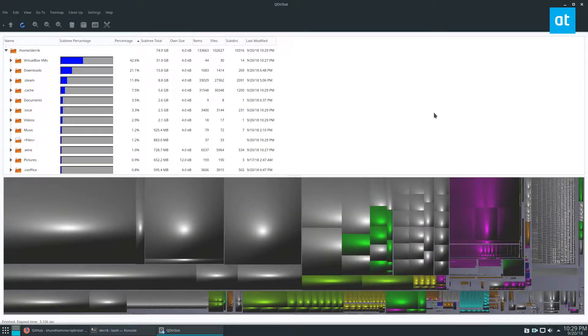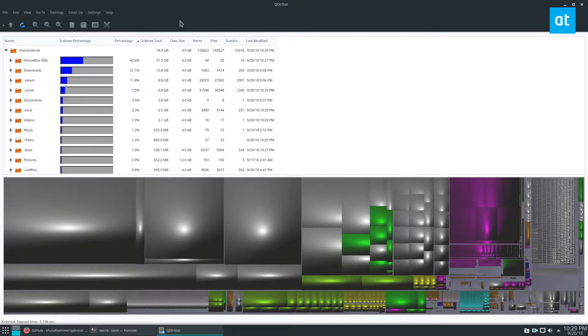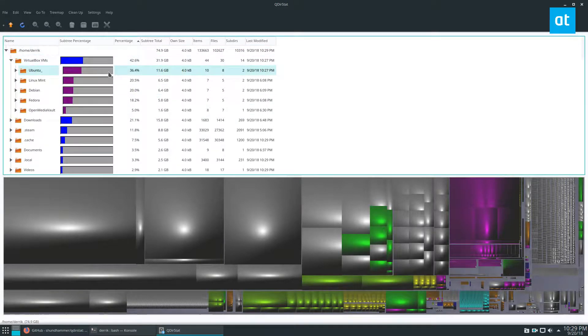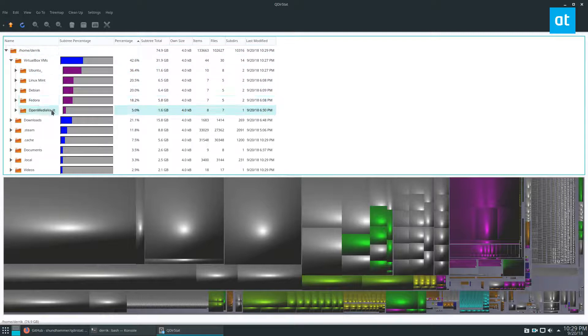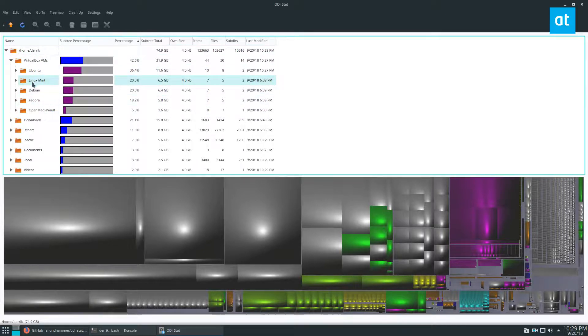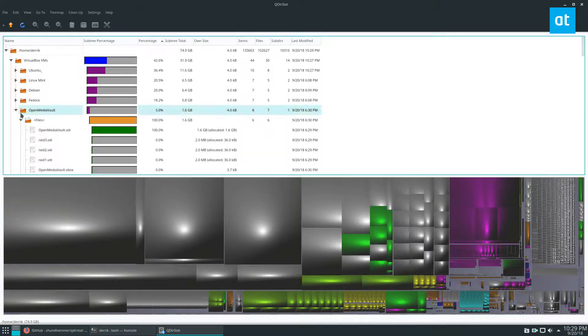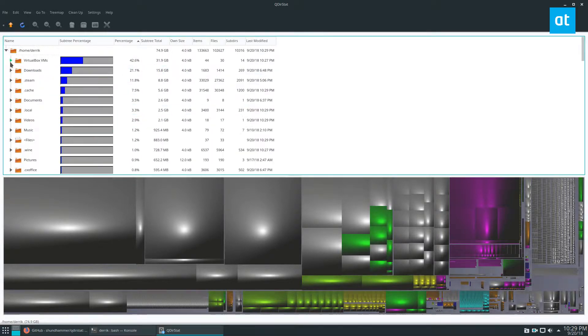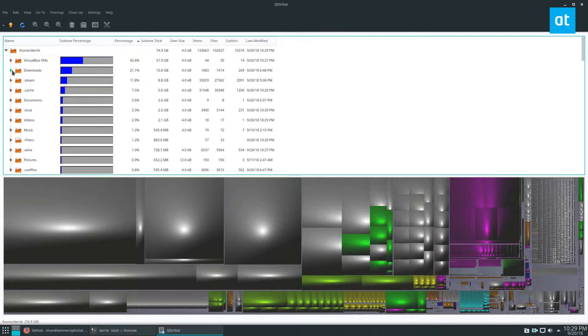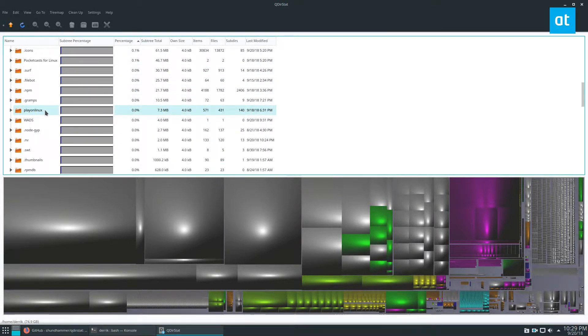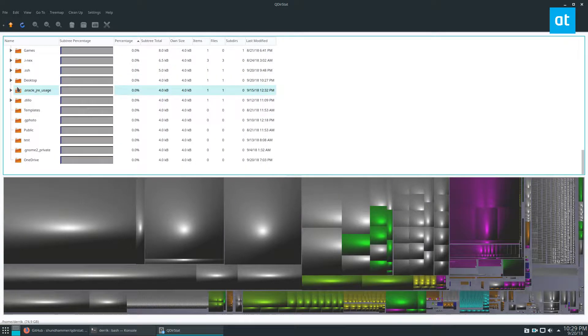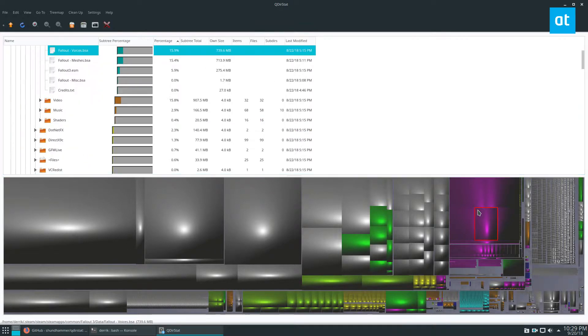Now this is going to scan my computer and tell me where everything is. For me, the majority of my data is in my VirtualBox VMs because I have a lot of VMs - Fedora, Debian, Linux Mint, Ubuntu, OpenMediaVault. I've also got lots of stuff in my downloads folder, my steam folder, my wads folder and all of that.